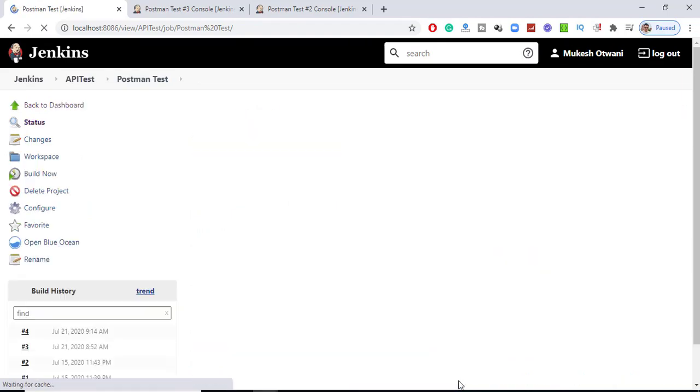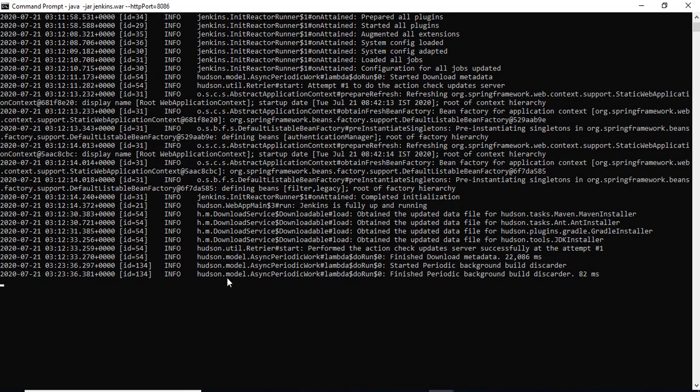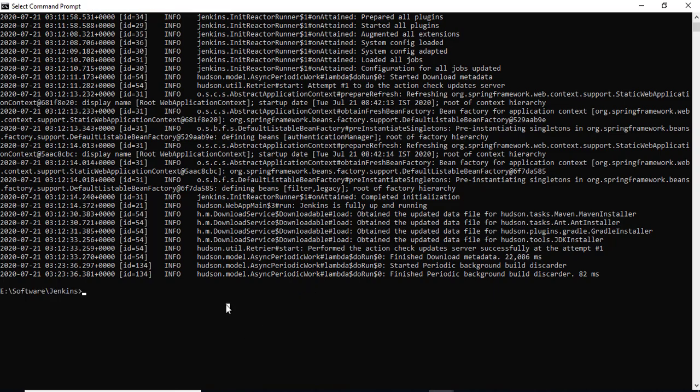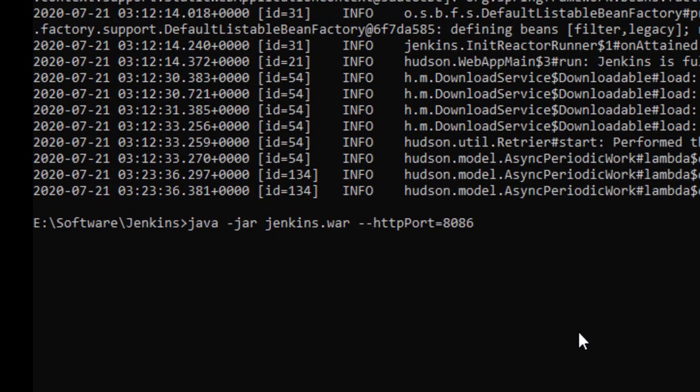What you need to do is first stop Jenkins. This is my Jenkins up and running. I'll press Ctrl+C and it should stop. Now this is the command we were running to start Jenkins.